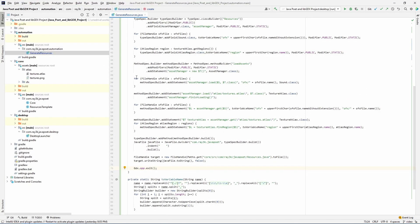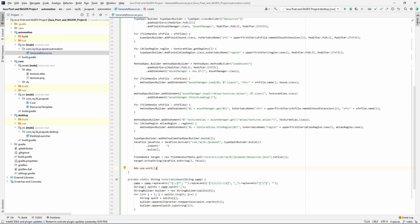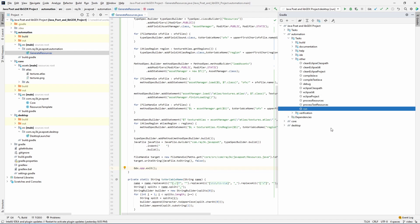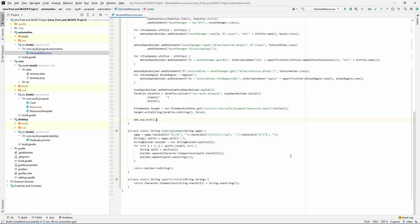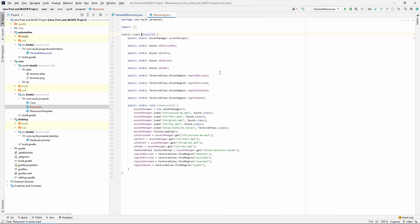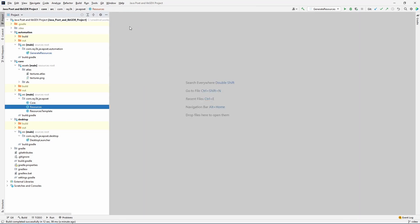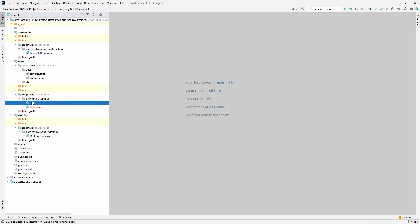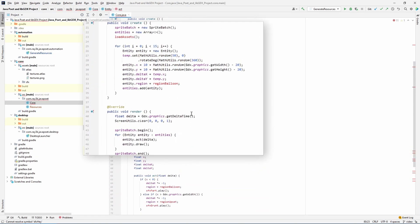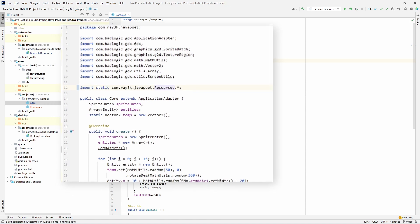We can right click the generator file and execute it directly to create a run configuration or we can use the gradle command. Either way, we should have a brand new resources file on our core project. We'll compare to our template. If all things go well, it should almost be character for character the exact same file. If it's not, go back to your generator code and massage it a little. If you're satisfied, delete the resources template class. Go to your core project and correct the static import. When you run the game, it should work like before.